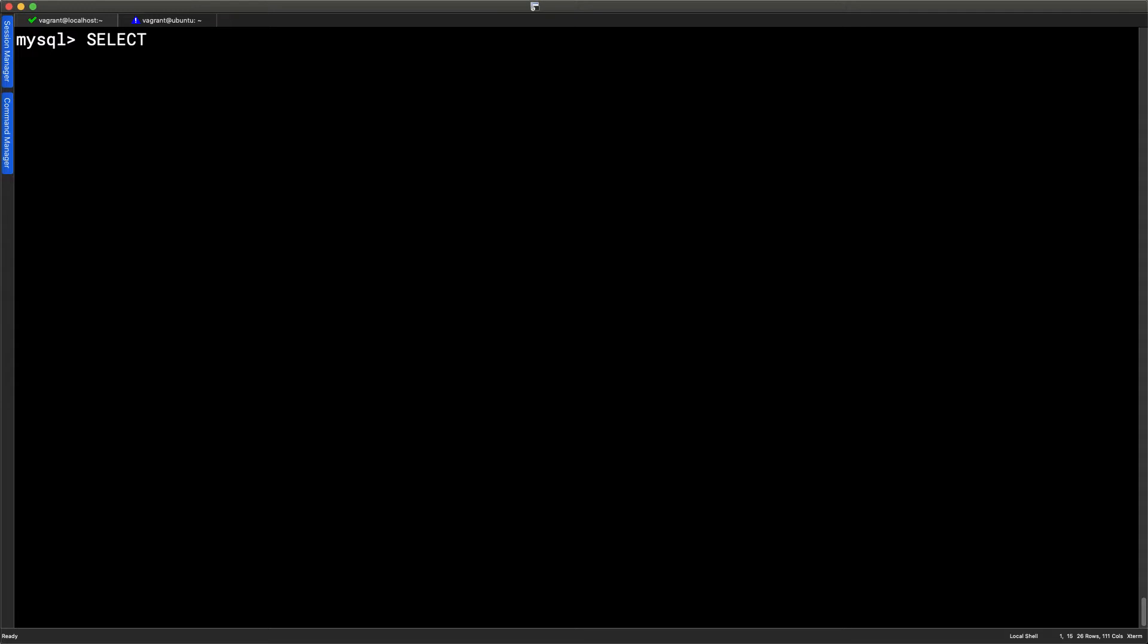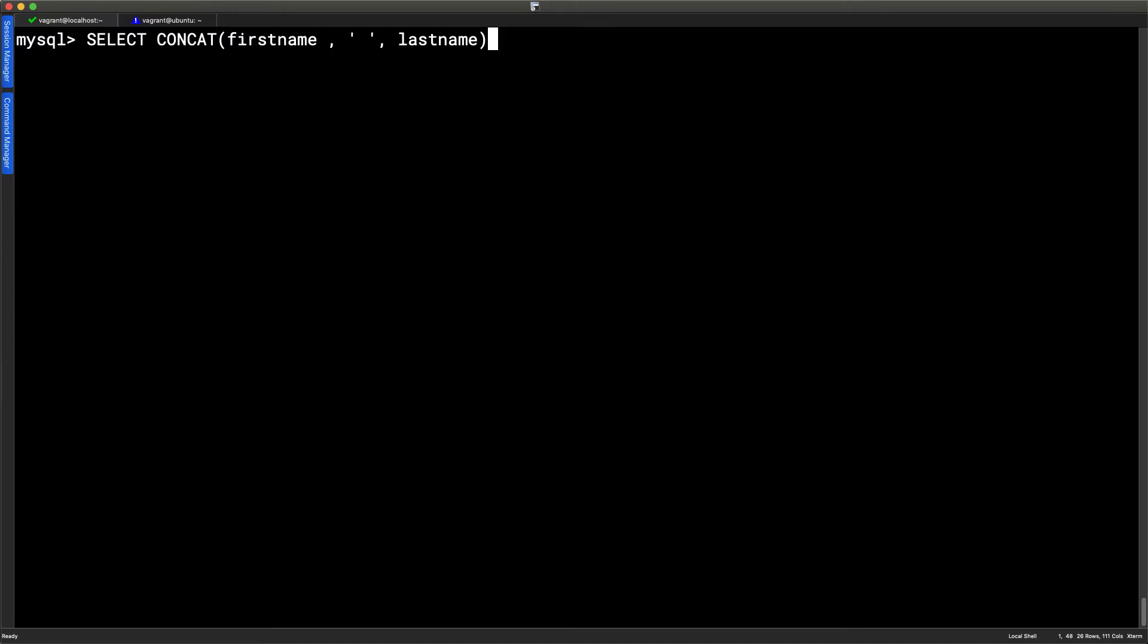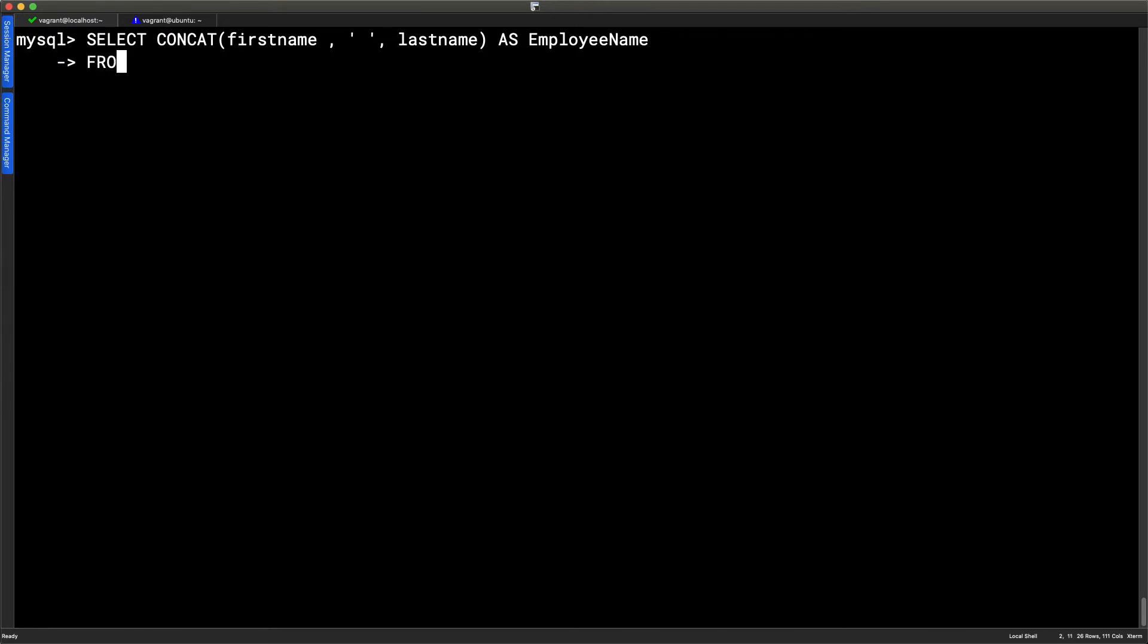The first thing is just to look at getting the full name. If I use the select and concat function for concatenate, allows me then to join columns together. So first name, comma, and then a space, comma, and then the last name. And close out our parentheses. Now because that's generated, it will actually show as concat first name space last name as the column title. So this is probably an option where we want to use our own generated column title. So I'm going to go as employee name.